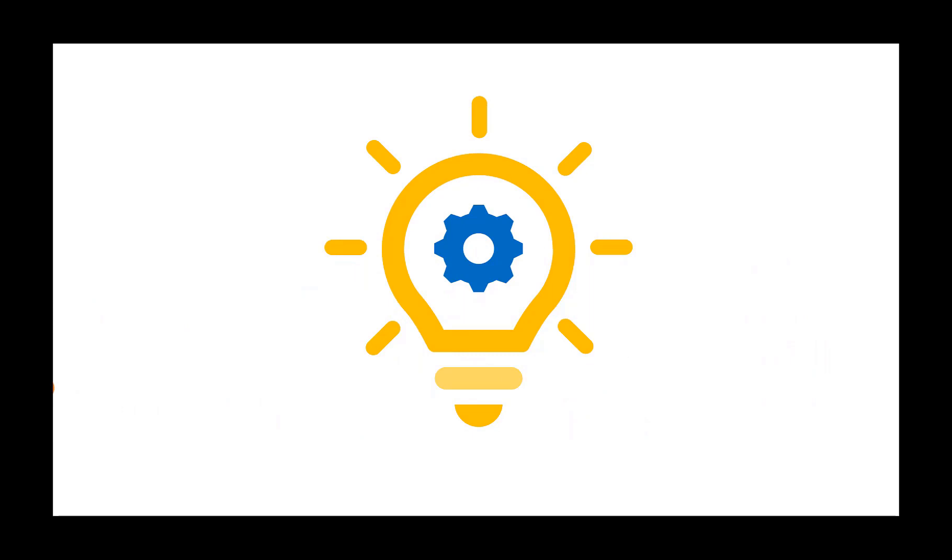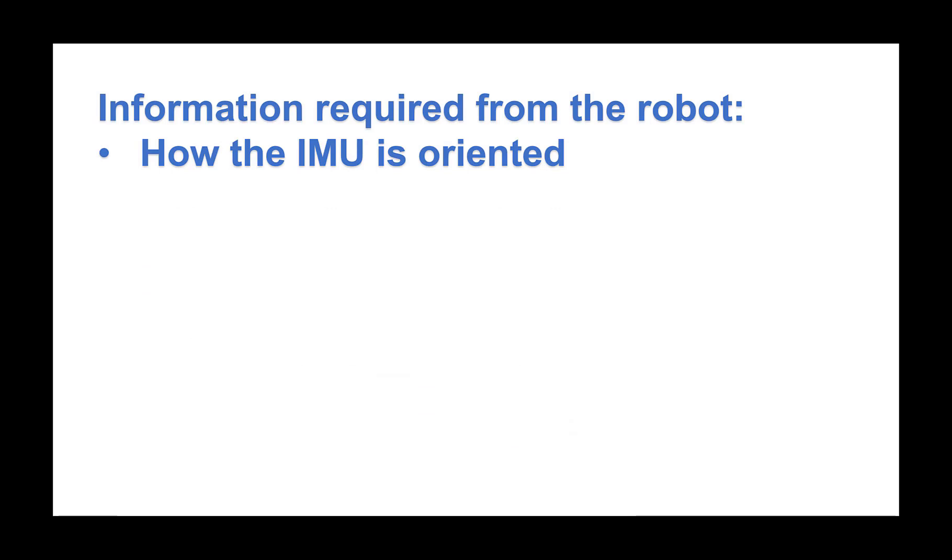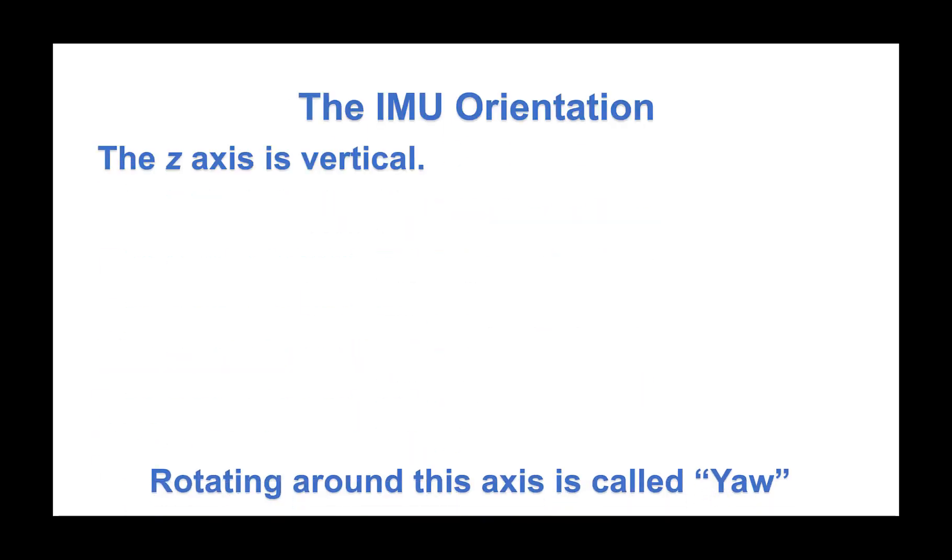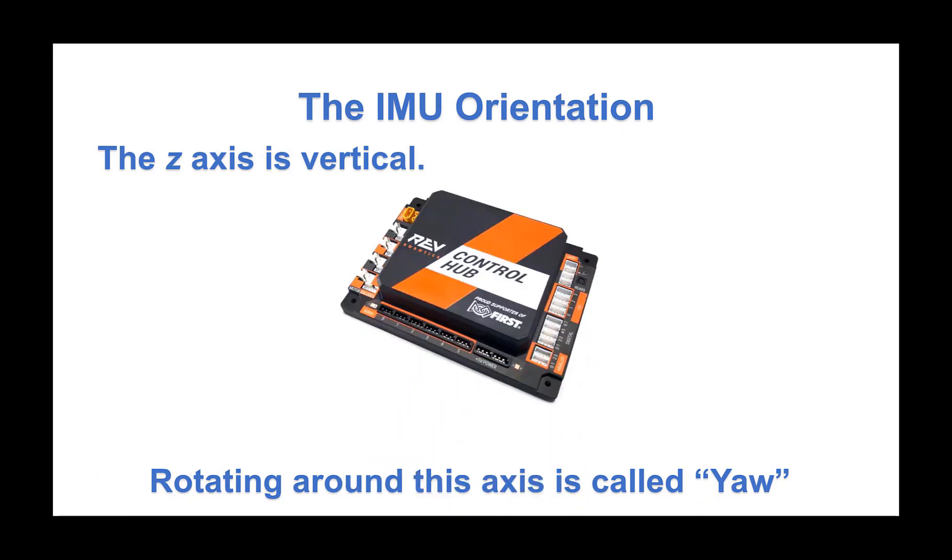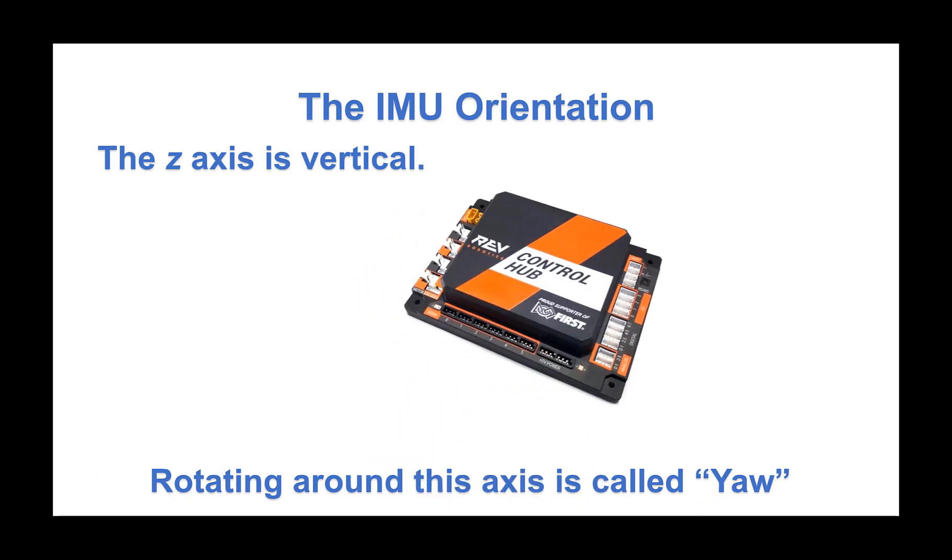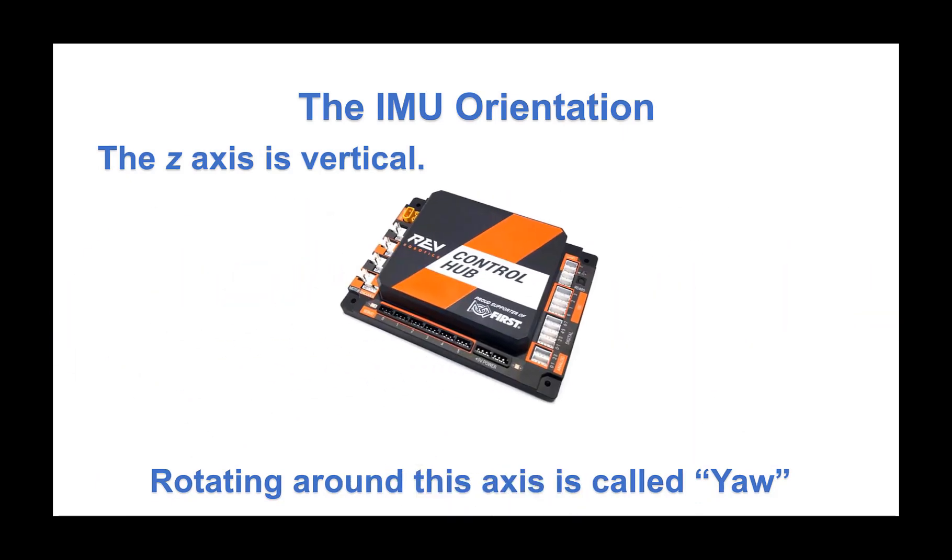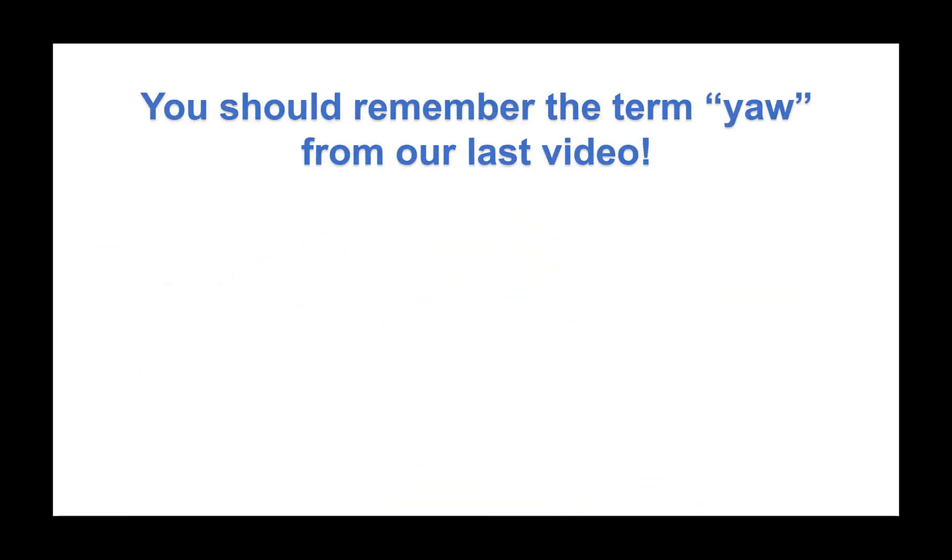You'll remember from part three, the blocks program requires some information from the robot. We need to know how the IMU is oriented on the robot. For this example, the orientation is again around the z-axis. And that rotating around the z-axis is called yaw.